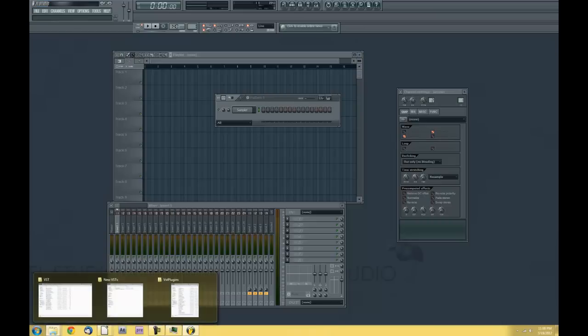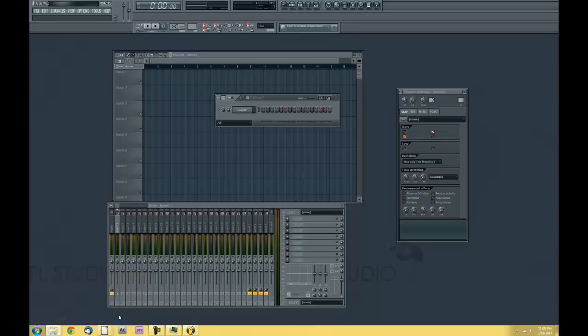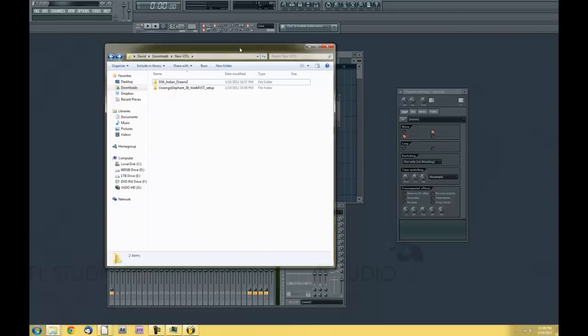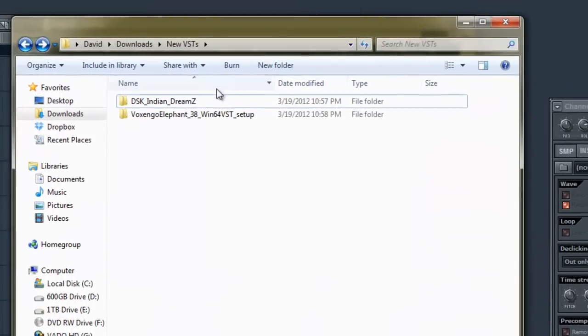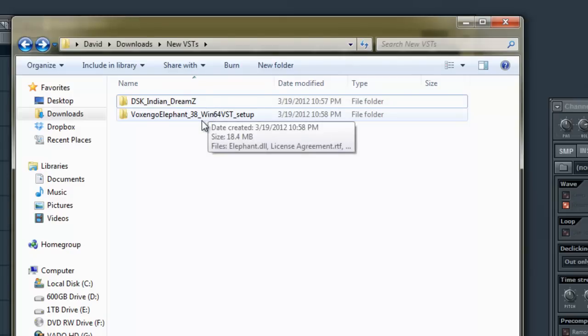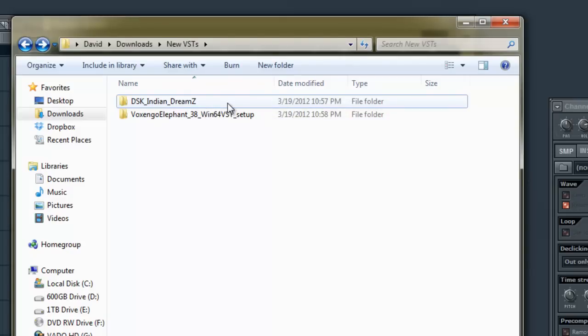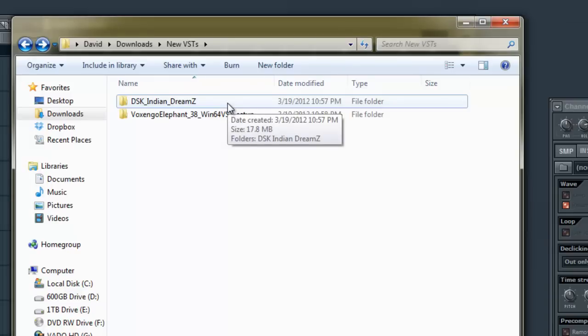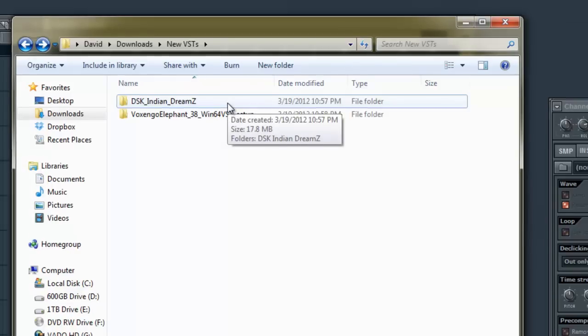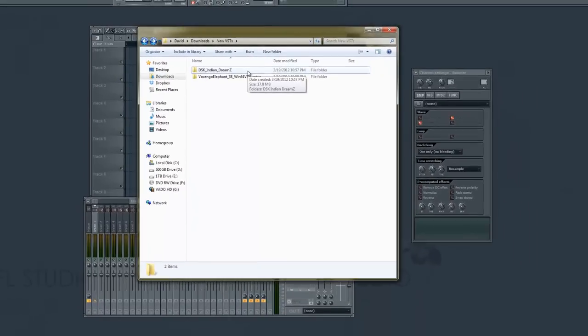I'll show you some that I'm going to be using for this example. Here we have DSK Indian Dreams and Elephant, which is a reverb. Indian Dreams is like an Indian strings instrument plugin. We're going to go ahead and install these and get them running in FL Studio today. It's super easy to do.